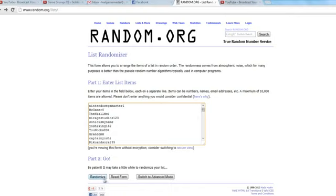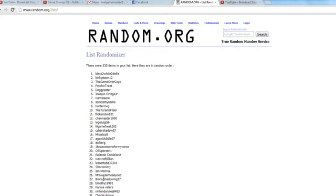But anyway, it's time to click the randomize button. The winner is... Black 2, White 2, Delta. Well done. Then it's Binky Steam 12 with Game Over, guys, and... Oh man. Well done, Black 2, White 2, Delta.